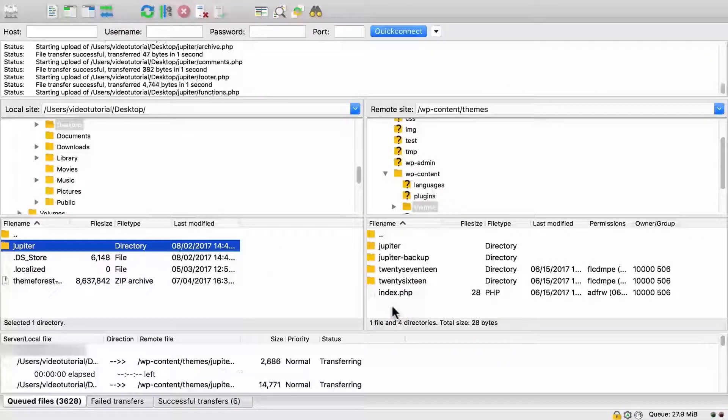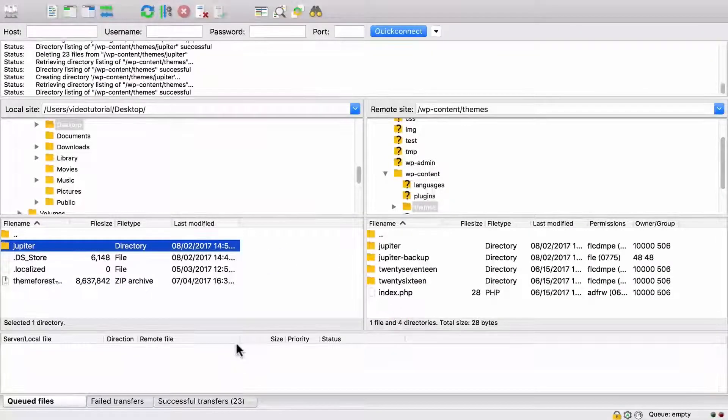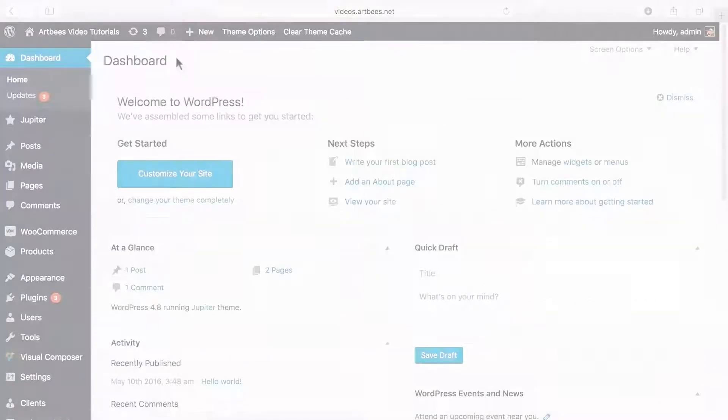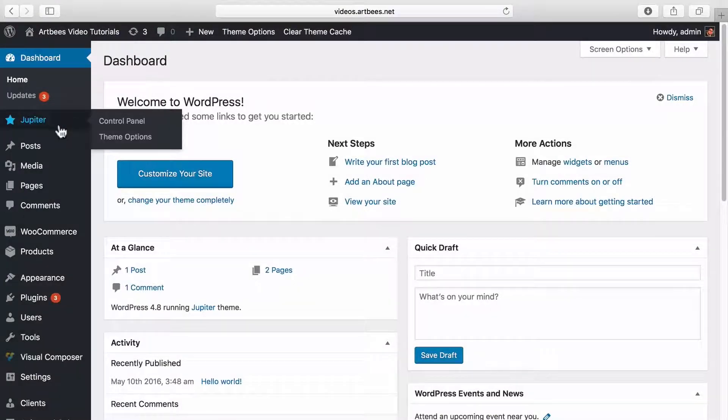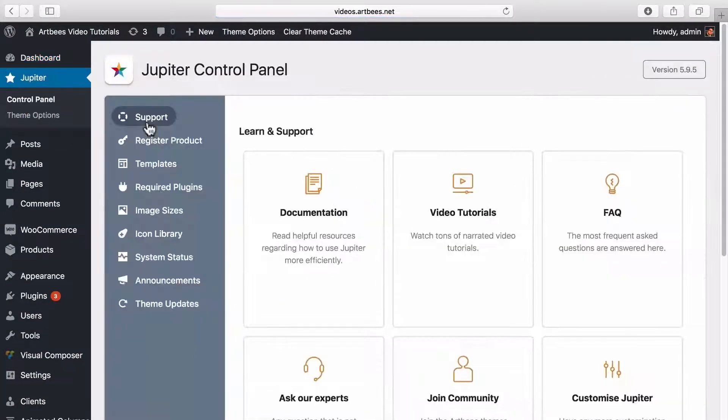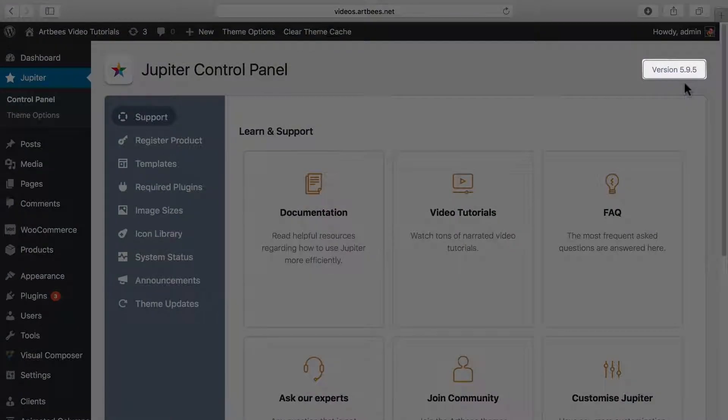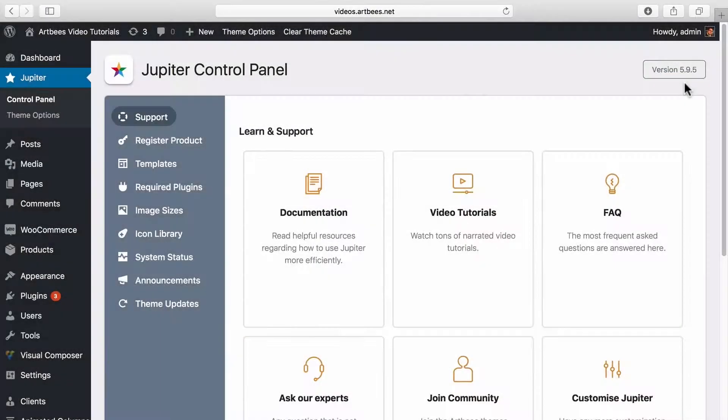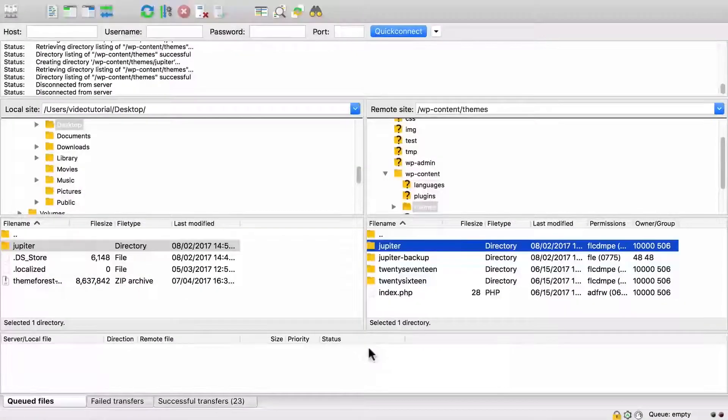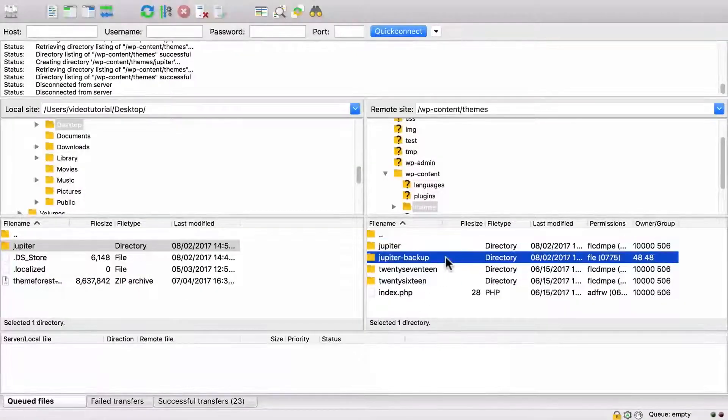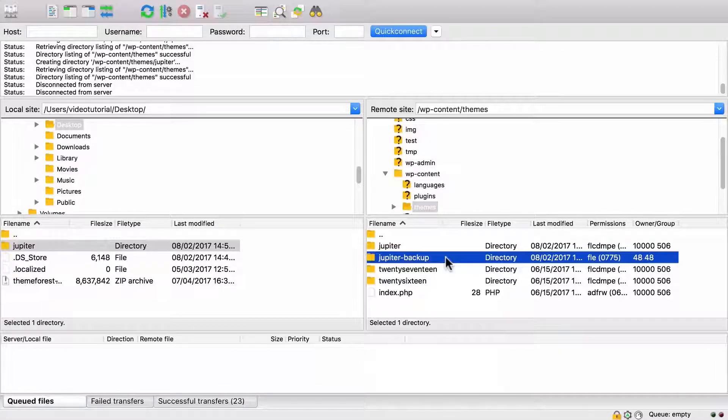When the file transfer is completed, we can go back to WordPress dashboard, Jupiter control panel, and see that here we have the latest version of Jupiter. Now you can browse and explore your website, and if everything looks right, you can archive or delete this backup.